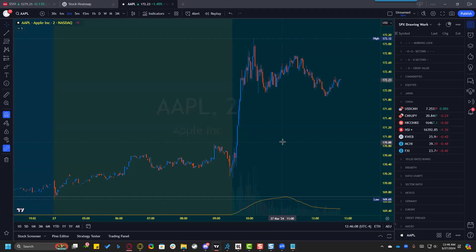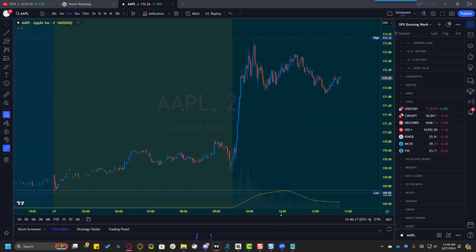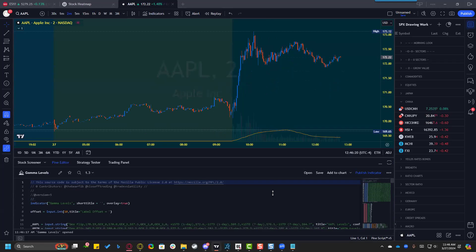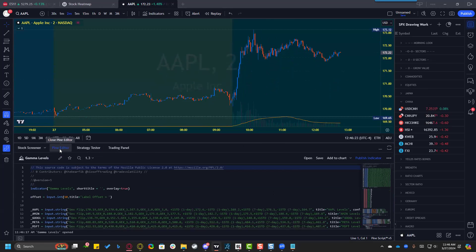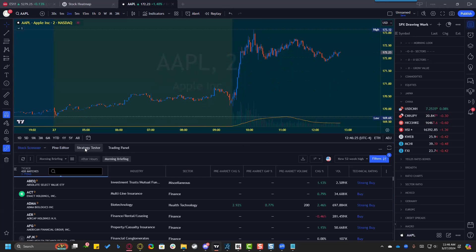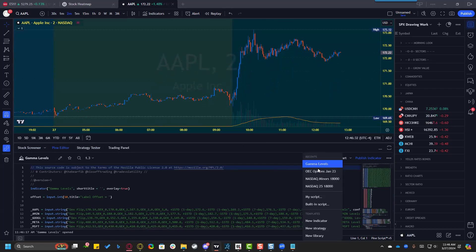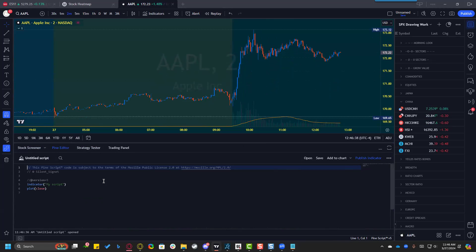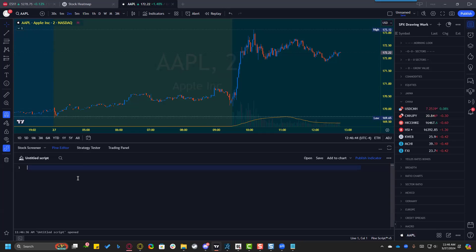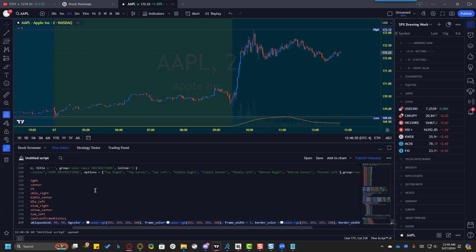Now come over to TradingView. The first time you do this you need a new indicator — after that you can reuse indicators. Bring up the Pine Editor at the bottom. You might be on the stock screener or strategy tester; go to Pine Editor, then click Open and select New Indicator.